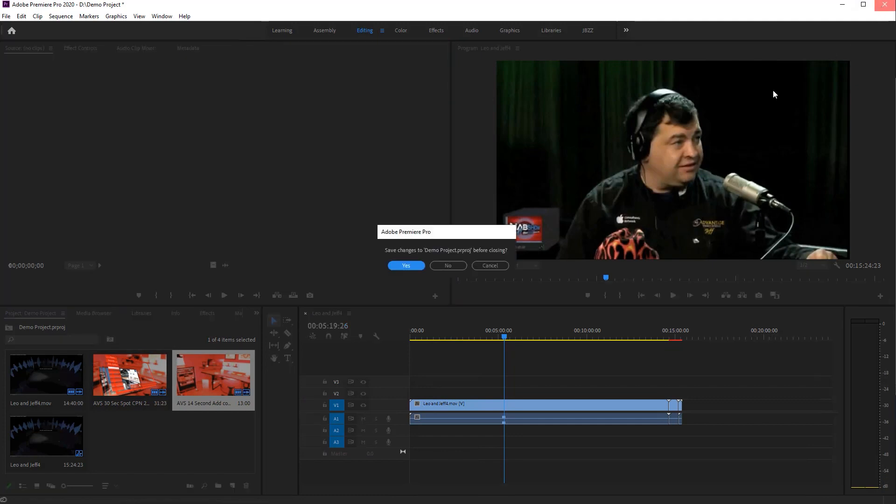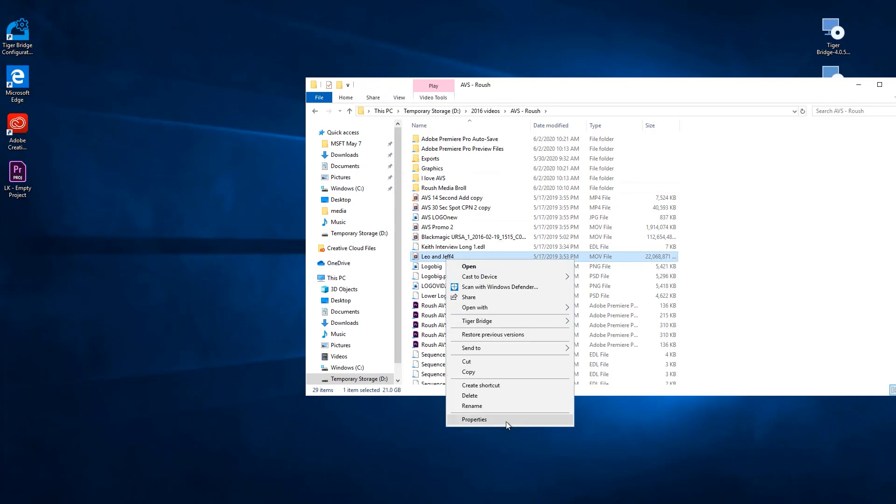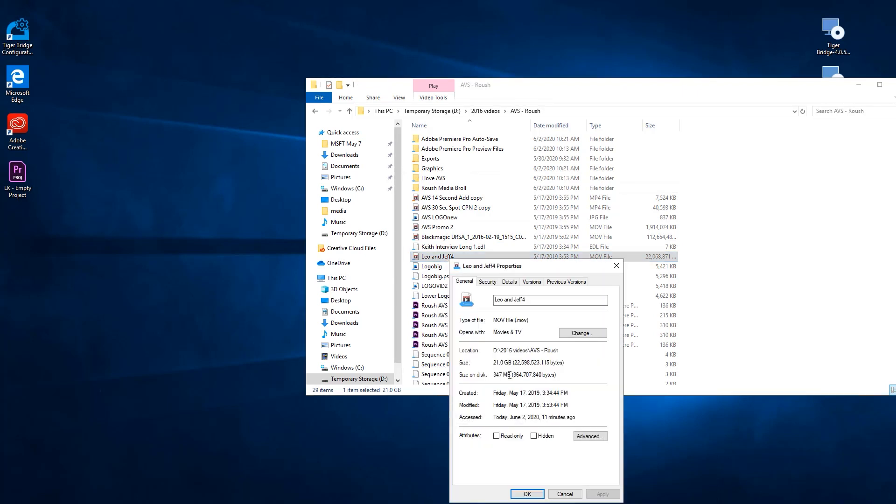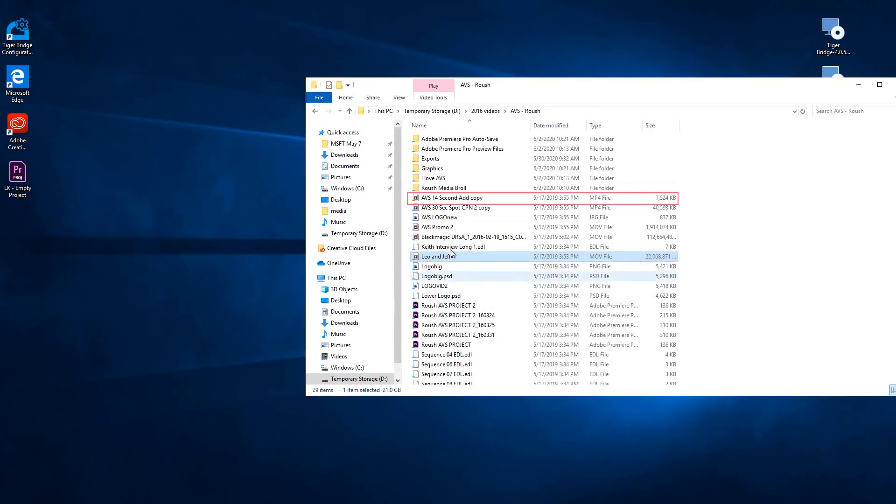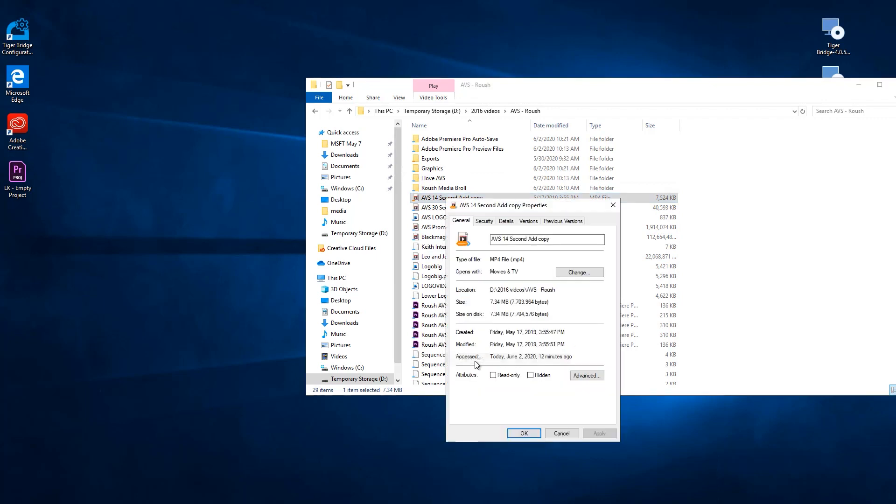We can now save and close our project. Going back to this file, if we right-click it and select Properties, we can see that only a certain part of the file is downloaded, still not the full file. This other file, for example, got fully downloaded simply because it's a small file.